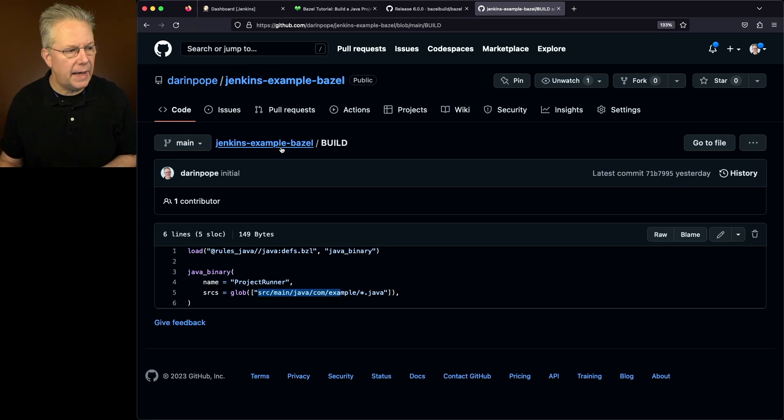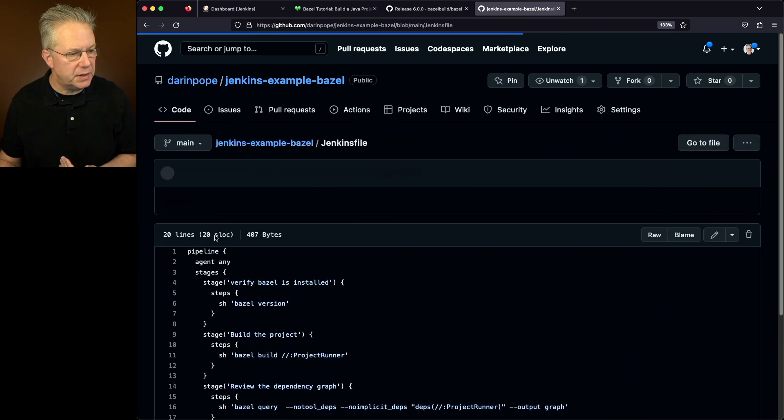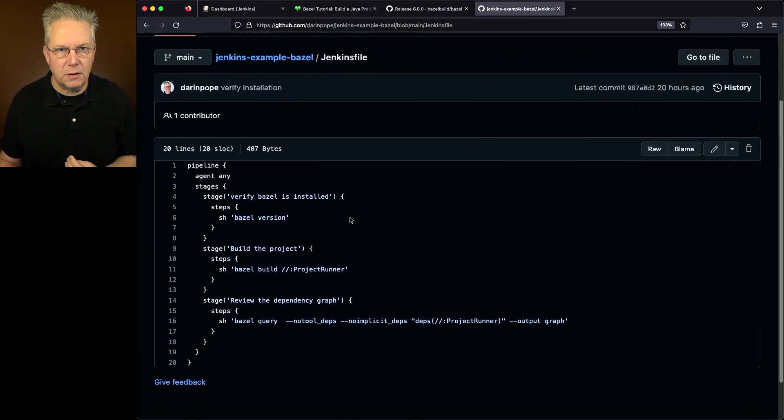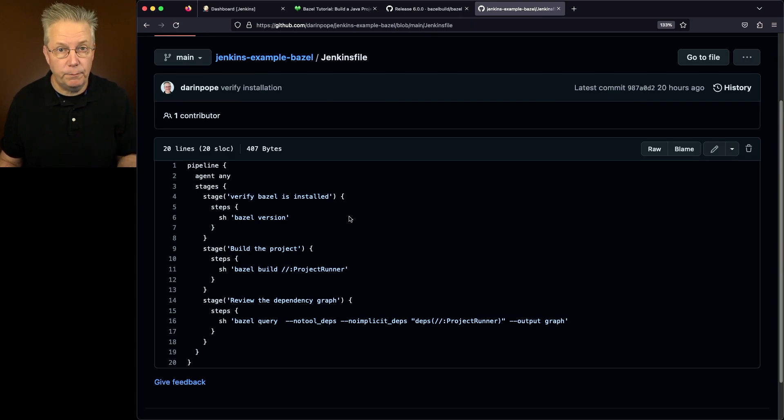Let's go take a look at our Jenkins file. Within our Jenkins file, we're going to first verify that Bazel is installed. And we'll also, since we're outputting the version value, we should be able to confirm that it's Bazel version six.